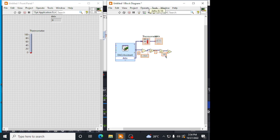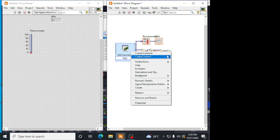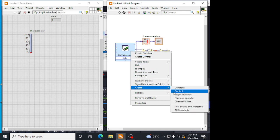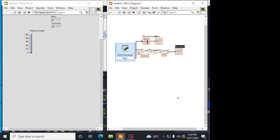The output of this will be now the resistance. I am creating an indicator here. This is a resistance value.